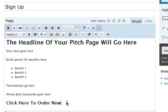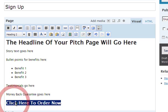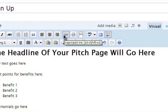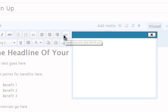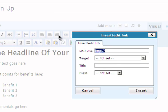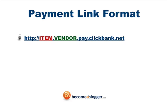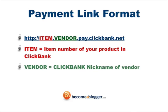Then select all the words you'd like to turn into the ClickBank payment link, then click on the hyperlink icon over here, and then paste in your own payment link into the space provided over here. Your payment link will be in the following format, where Item is the item number of your product in ClickBank, and Vendor is your ClickBank nickname.